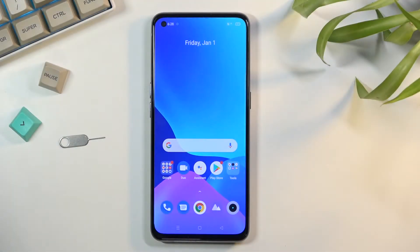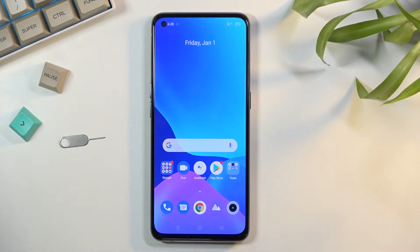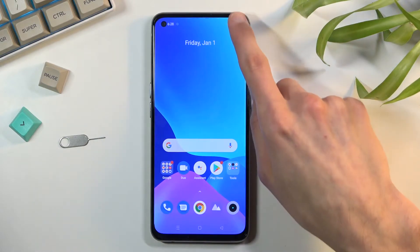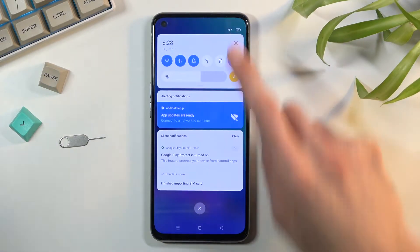Welcome! In front of me is a Realme GT and today I will show you how to capture a screenshot on this phone. To get started, you'll want to open up the content that you wish to capture. I'll be using Settings as an example for this.